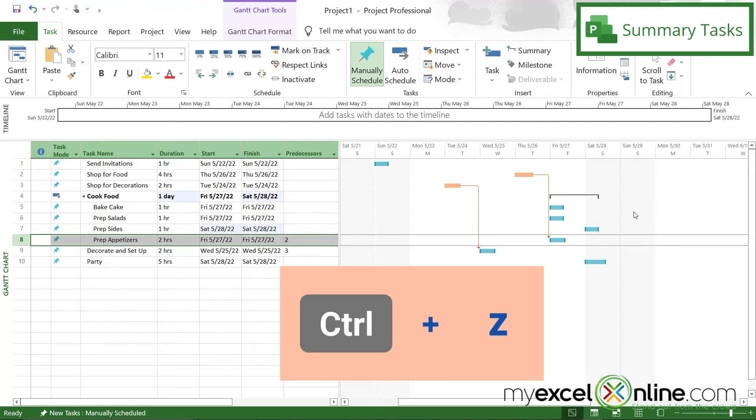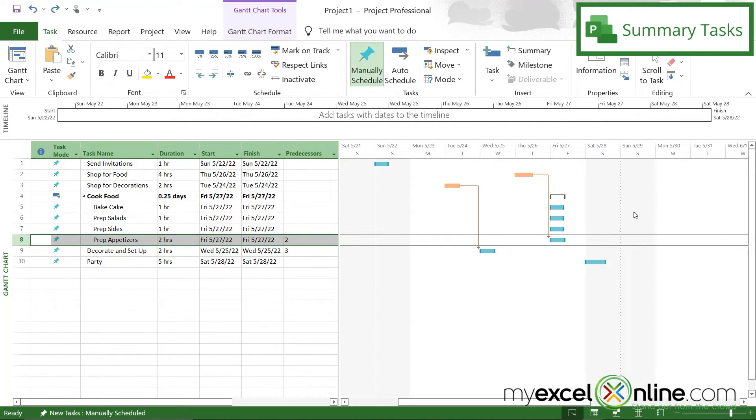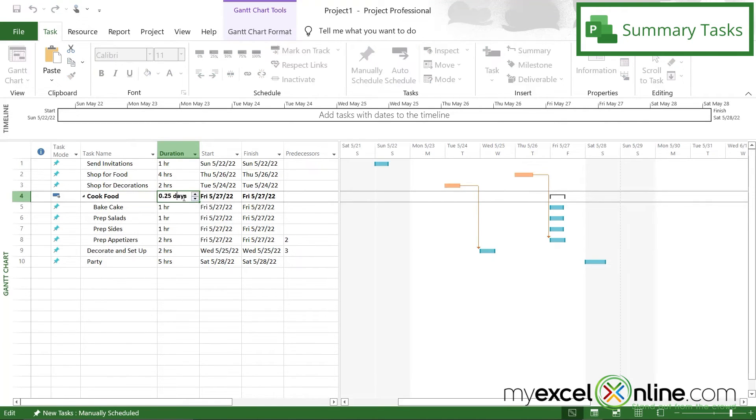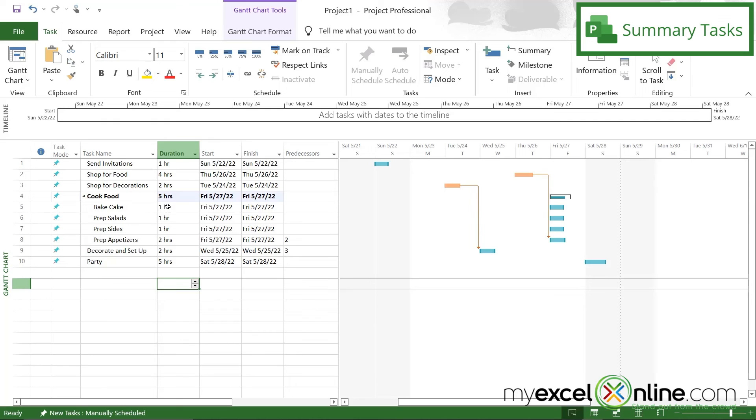But I'm going to hit control Z to go back to the way that we had it before. And I'm also going to go up here and change this duration to five hours because that's what all of my subtasks add up to.